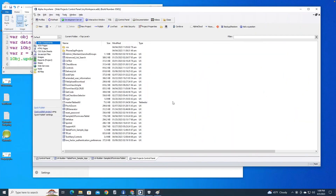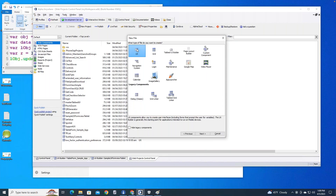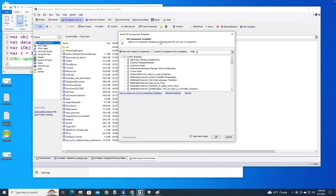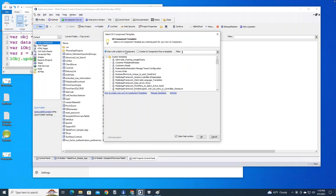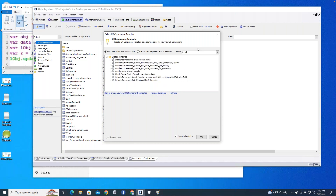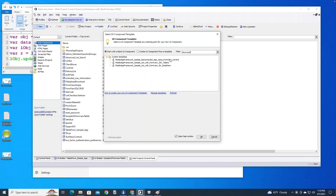Here I am in Alpha Anywhere. I'm going to go into New and choose a new UX component, starting with a blank UX. I don't have to start blank because there are actually several examples that have the form view control built in. If I filter by 'form view,' I can see a few templates — some for tablet, some for phone or tablet, one using a disconnected type of thing. These are cool templates to play around with to see how the form view control works.